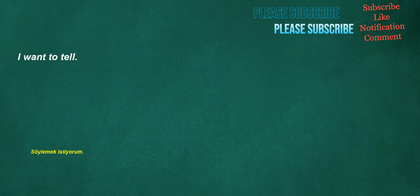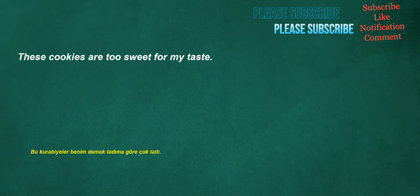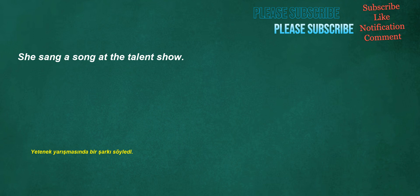Is their spouse a developer? I want to tell. I'm going to join an English speaking group. These cookies are too sweet for my taste. She sang a song at the talent show.